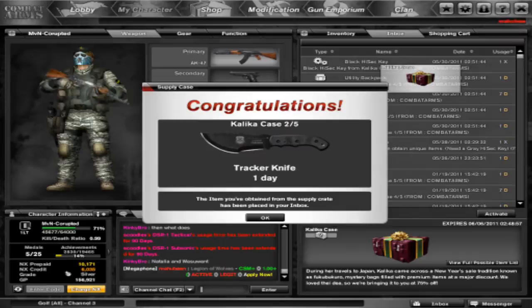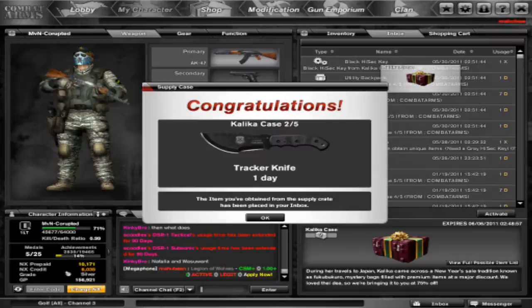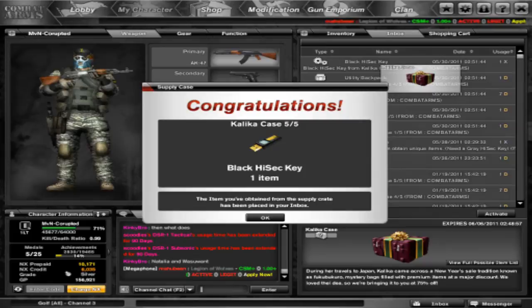Golden Punisher, ooh I like that. Tracker Knife, oh that's alright. Baron, oh I like Baron. Boring. Oh that's alright, Black Isaac Key. Let's see what I get. No, well I'm not going to use, I'll use it another day.